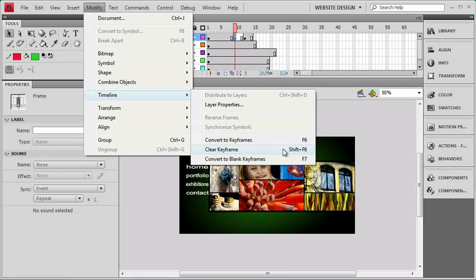One is to use the keyboard shortcut. Remember to create a keyframe we just need to press F6. To get rid of one, add shift to that. And if you press Shift F6, that will completely remove the keyframe.